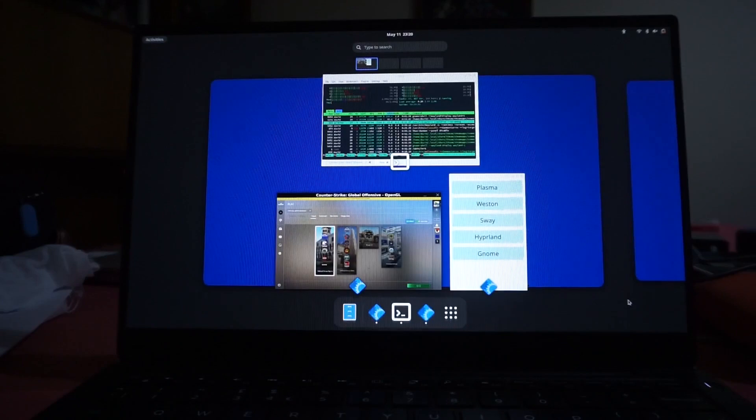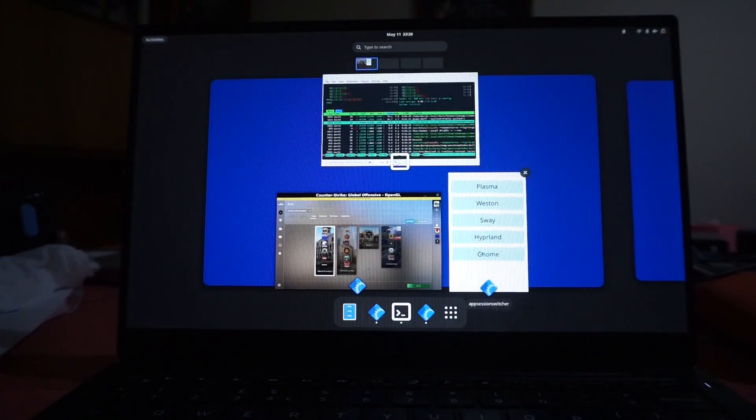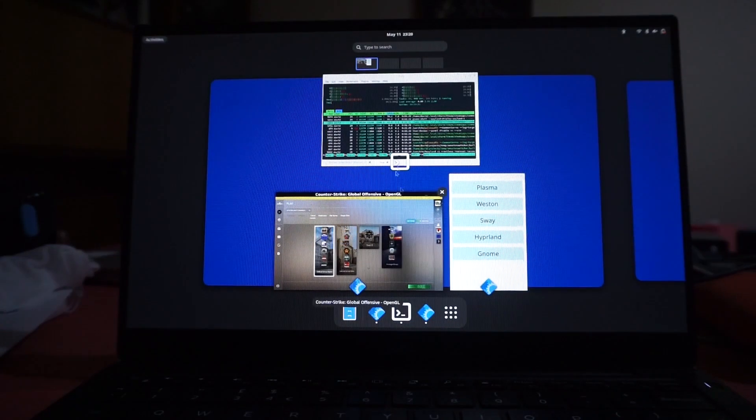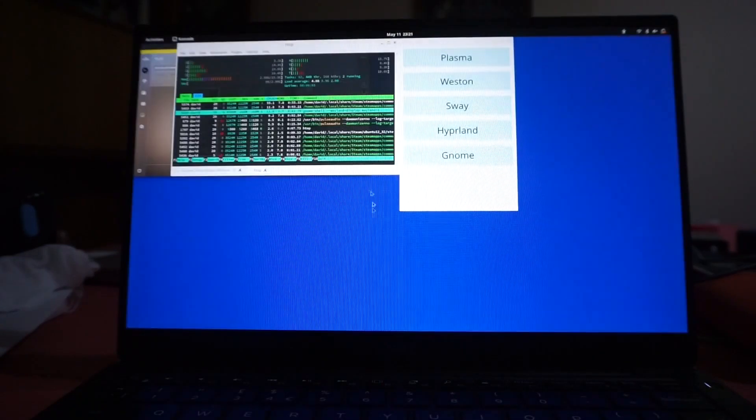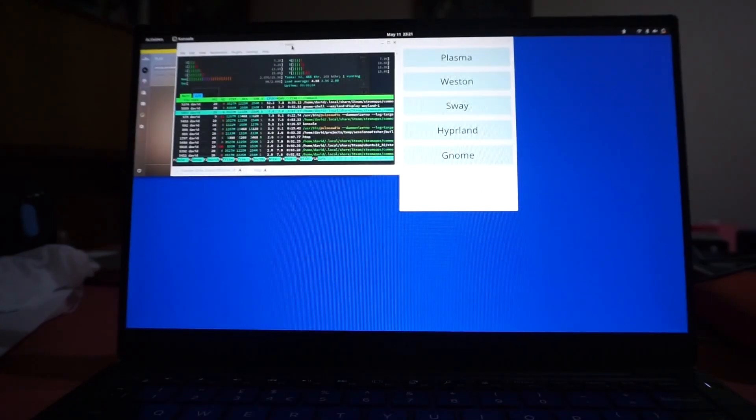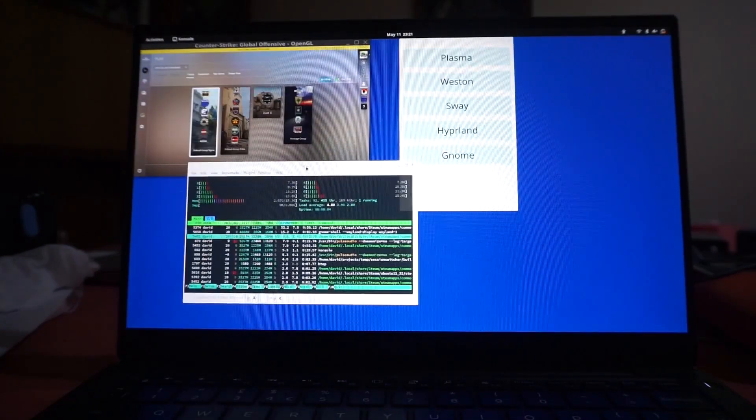We can jump to GNOME. Starts off in this lovely overview effect. All my clients are still there, maintaining their size.